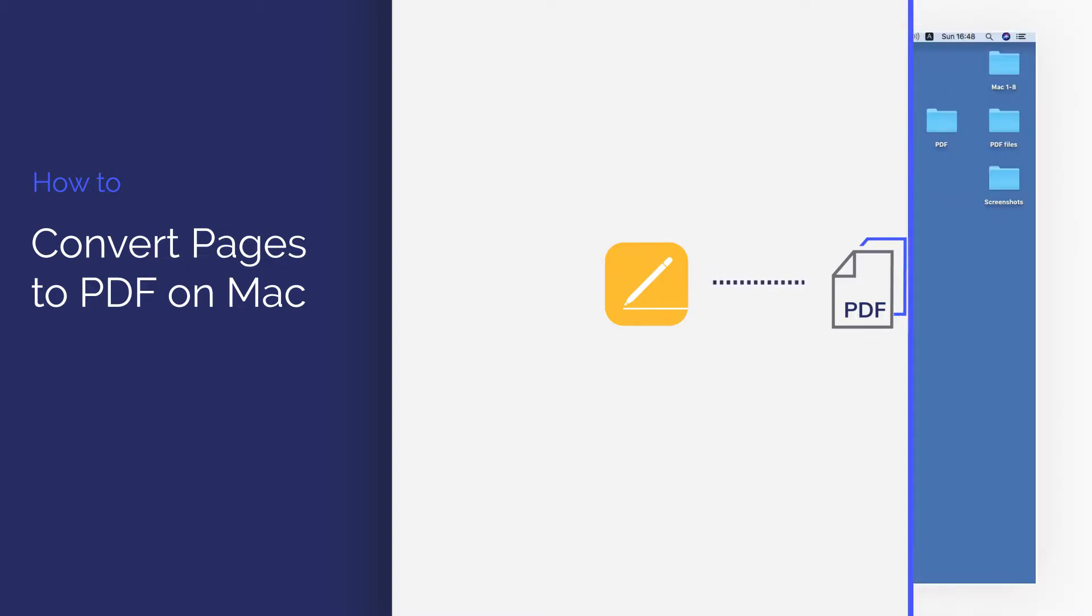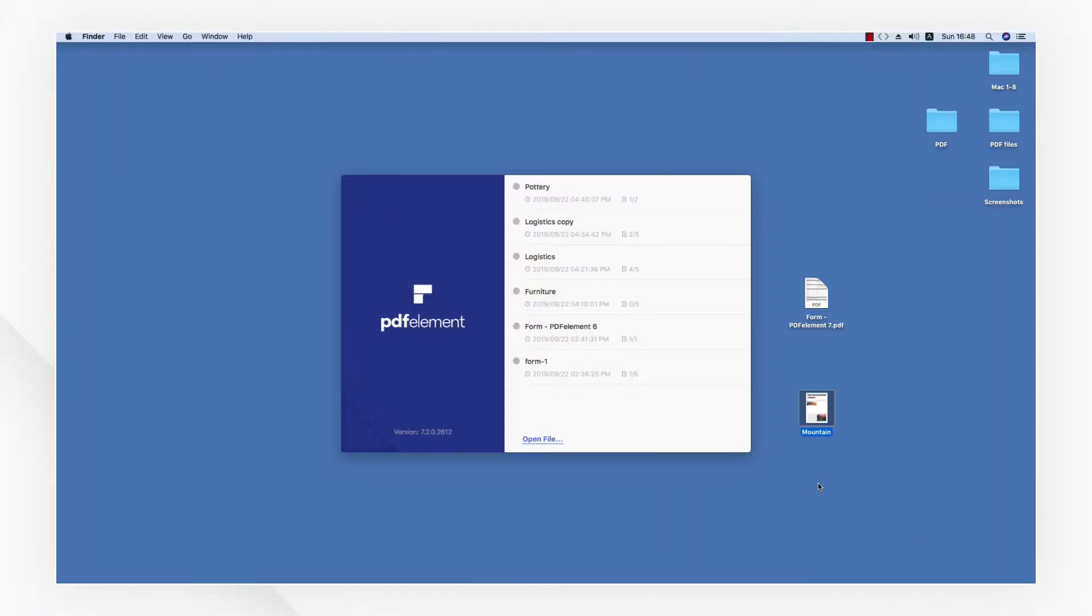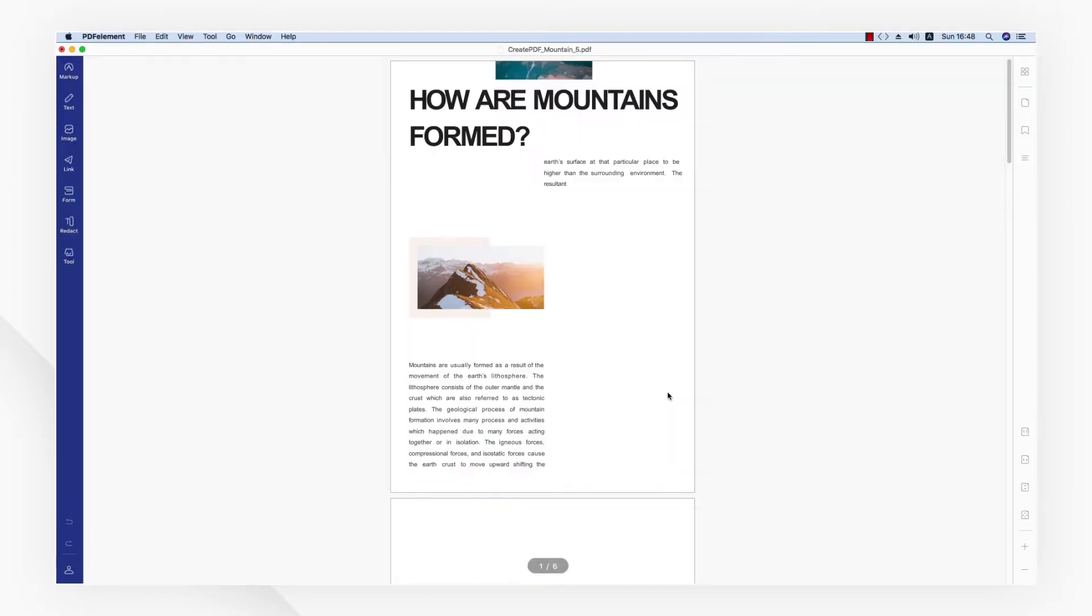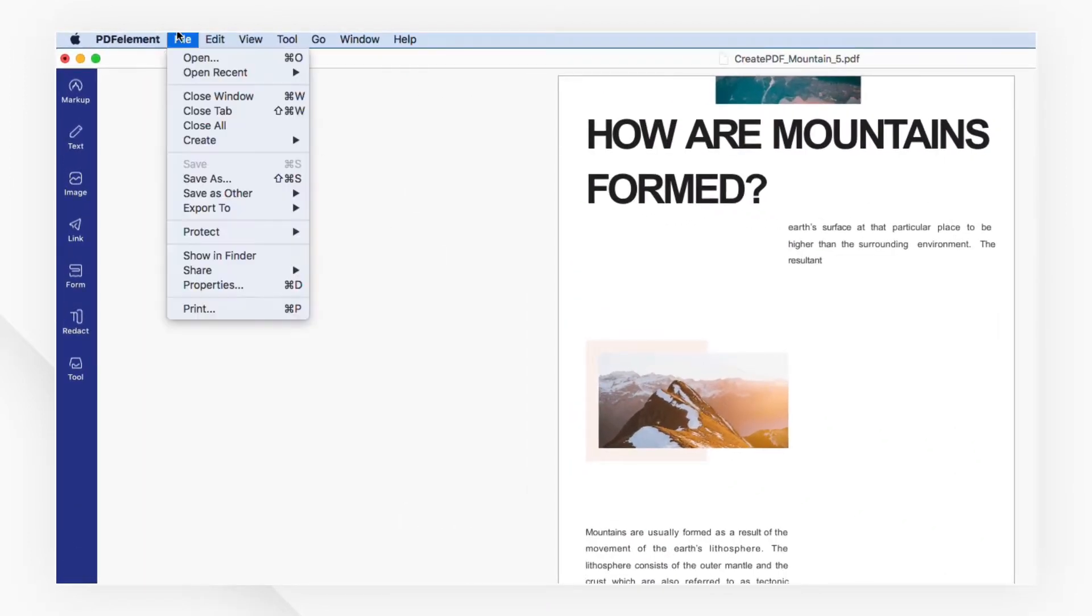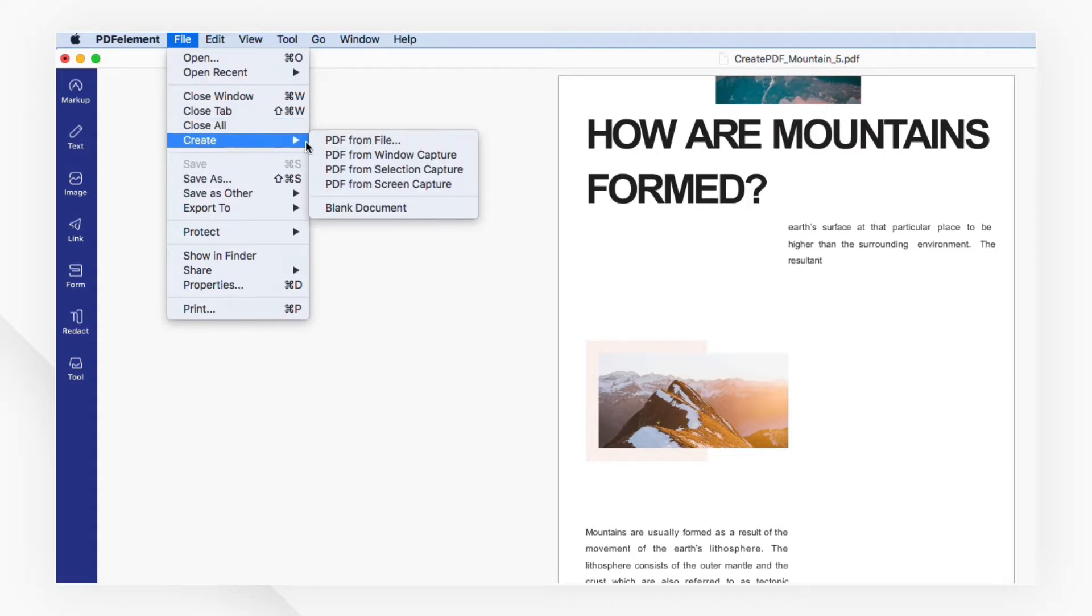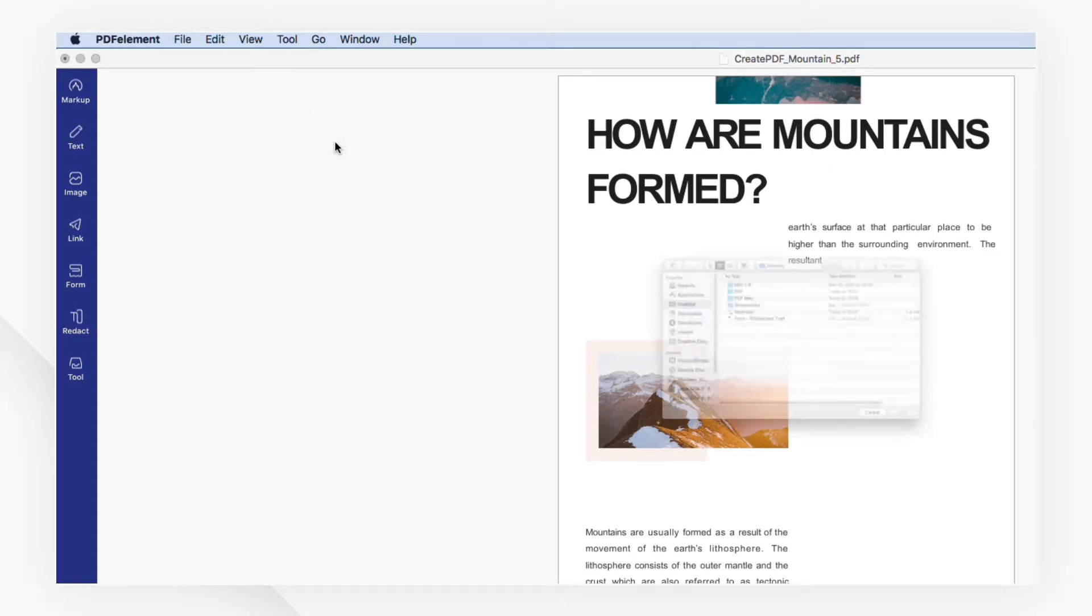Open PDFElement first, then drag your Pages document to the startup menu, or navigate to the File menu and select PDF from File under the Create tab.